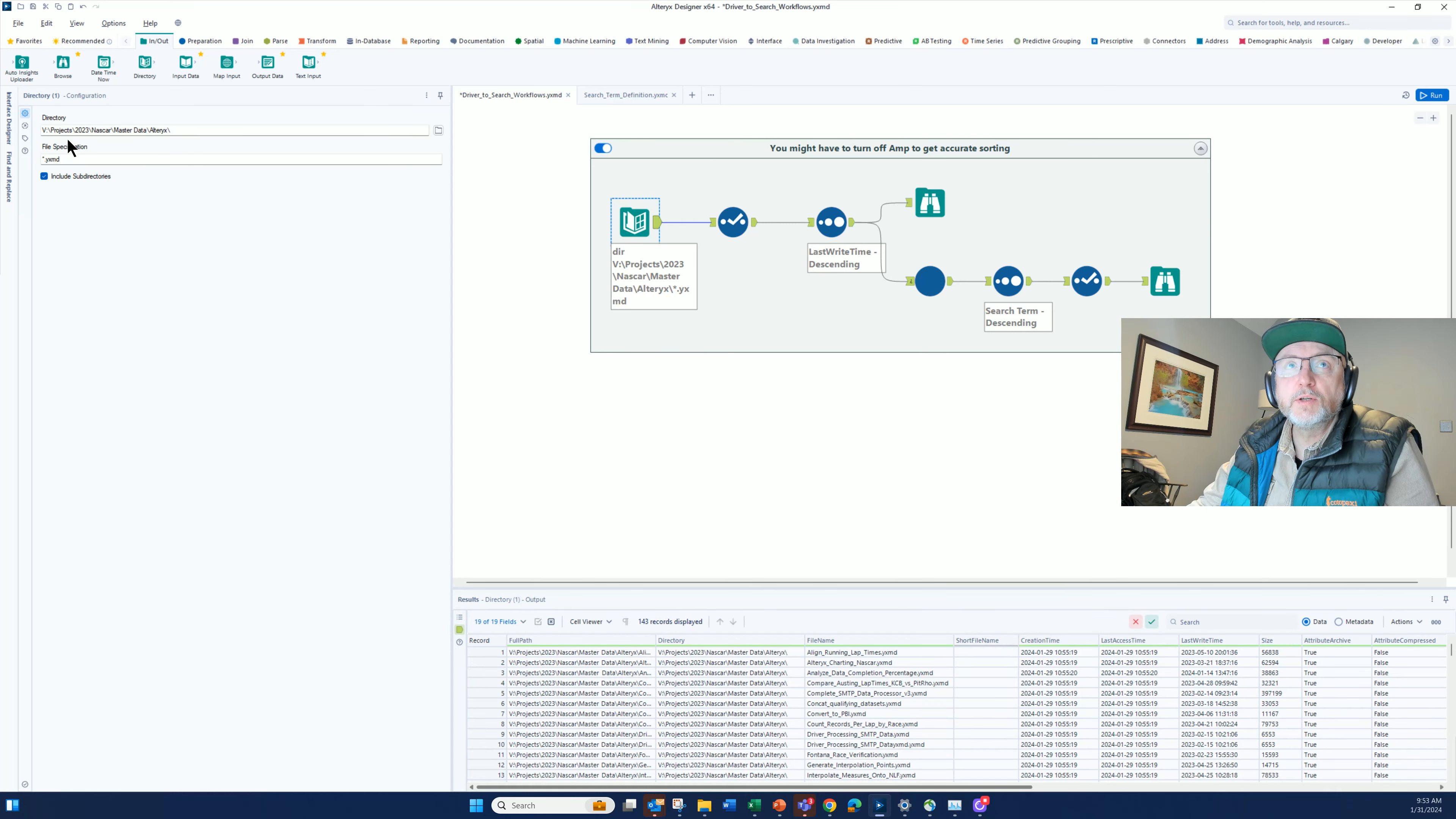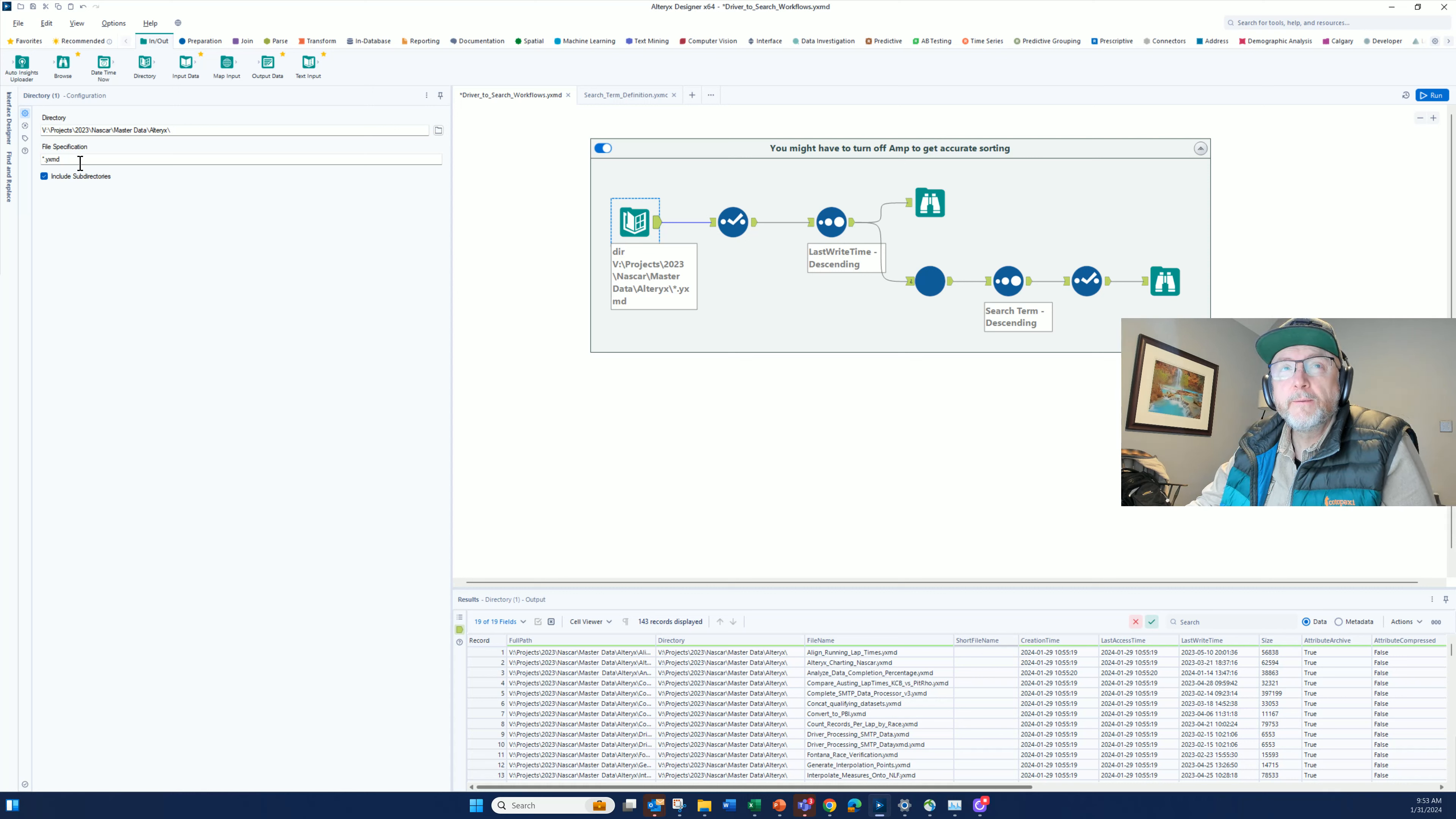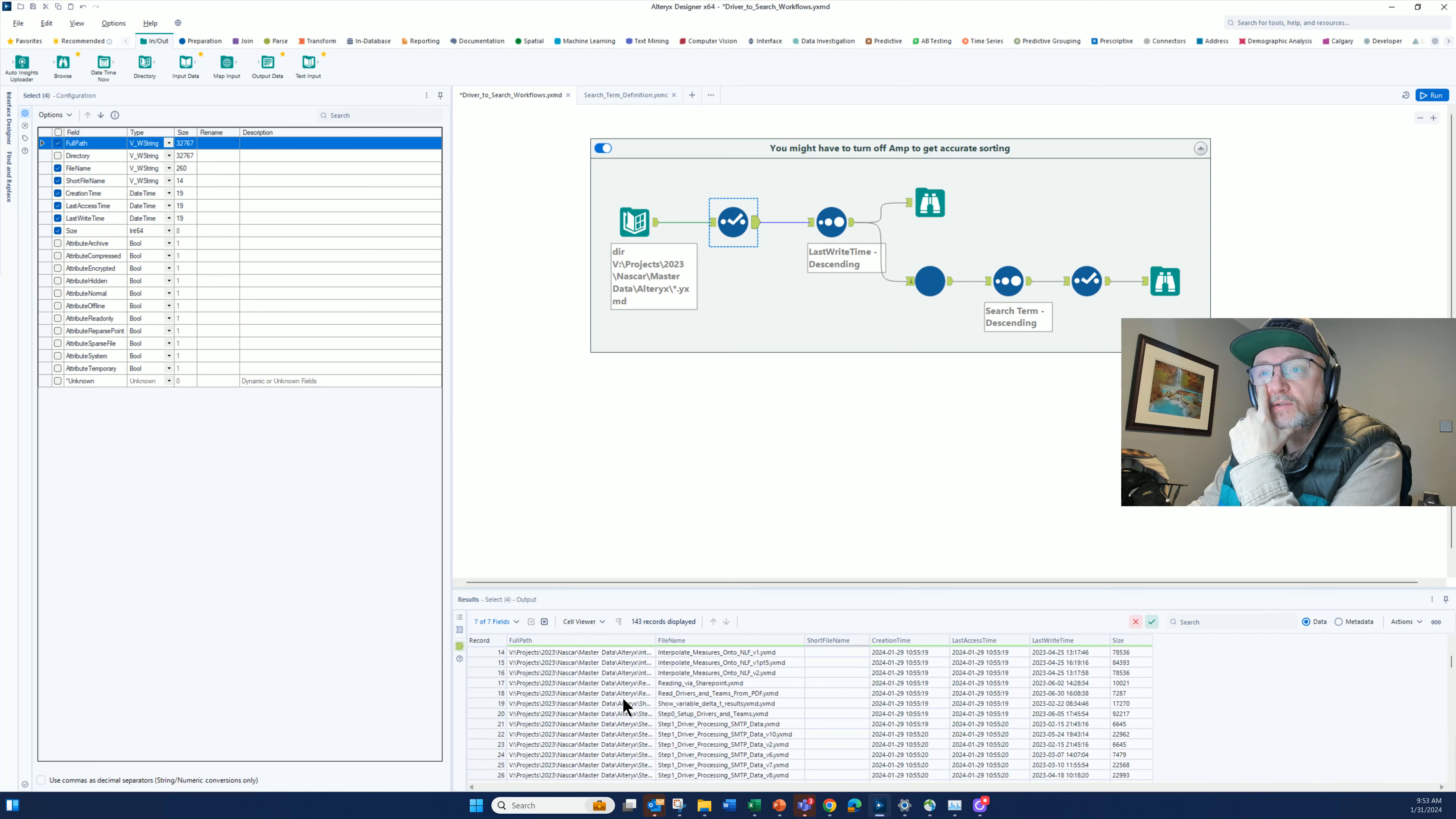I'm using a directory tool to go to that directory where I had all my workflows stored. I'm going to look for star.yxmd, which are the XML files for those workflows, and then I include subdirectories. When I run that, I end up with the 143 files that were found.